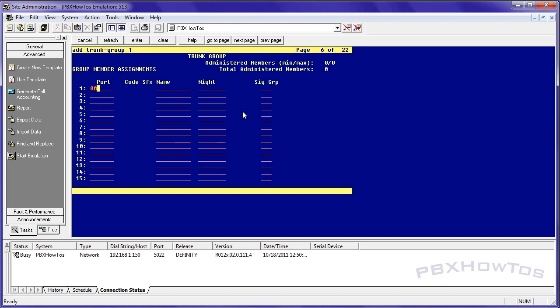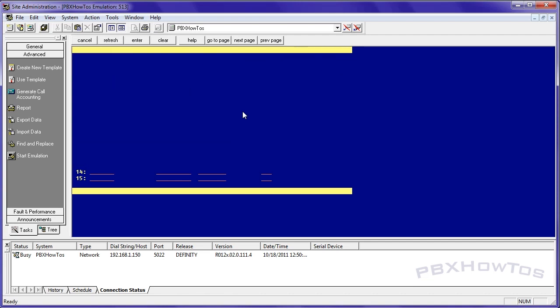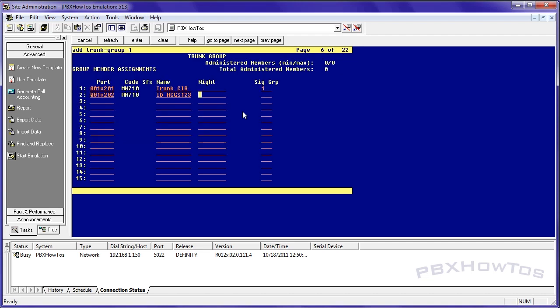And now we start with our ports. So I can go 0 1 v 2 0 1 and just go through and usually what I put right here is I put the trunk circuit ID circuit and the way I do that you don't and here's one thing you don't have to put a signaling group right here. I just do it because it's good habit. 0 0 1 v 2 0 2 ID we'll just say HCGS blah blah blah. 1 0 0 1 v 2 0 3 you know acting like that's a circuit ID.